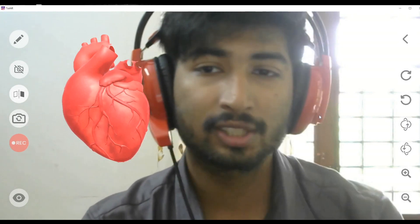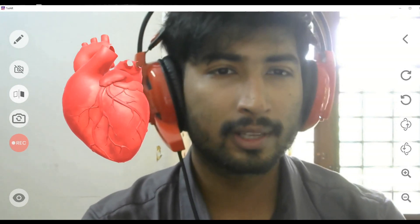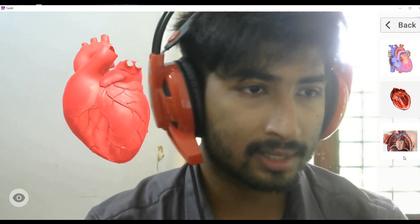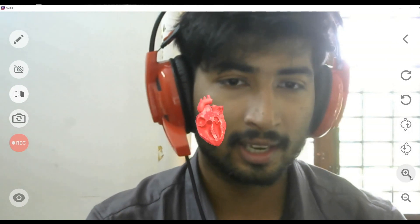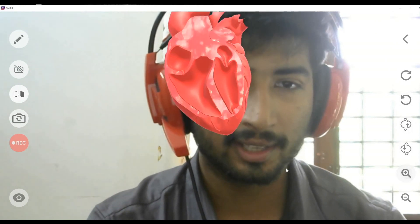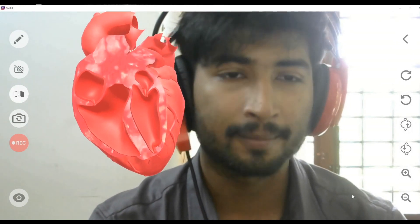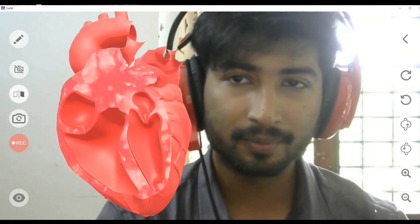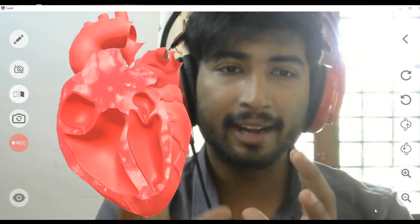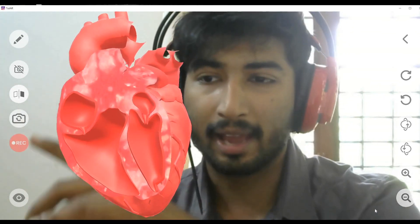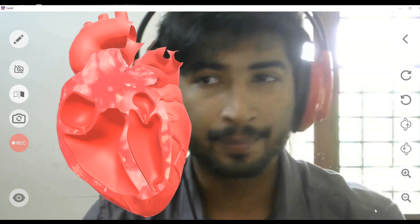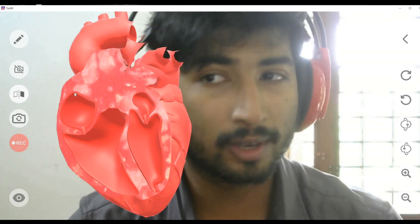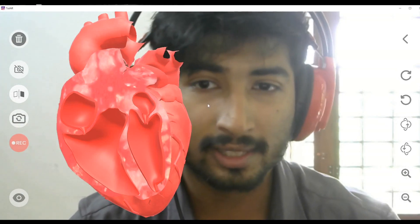Now if I want to go back and select a different tile, I'll choose this one — the inner part of the heart. This is how it looks. I'll place it to the side and talk about the other features available.